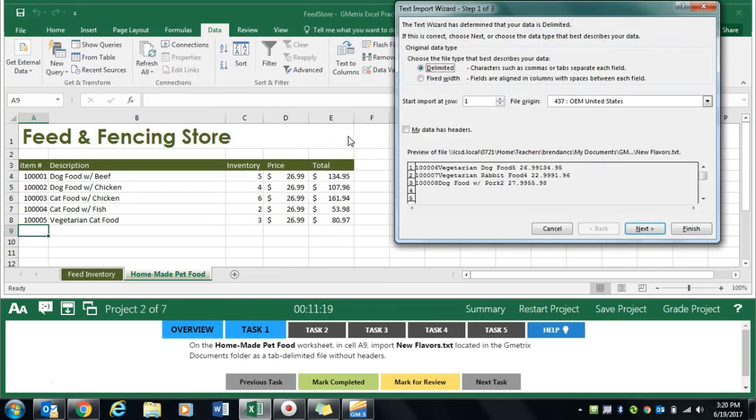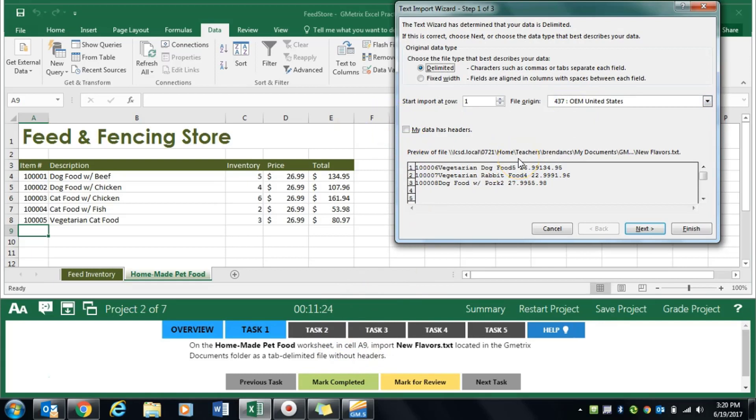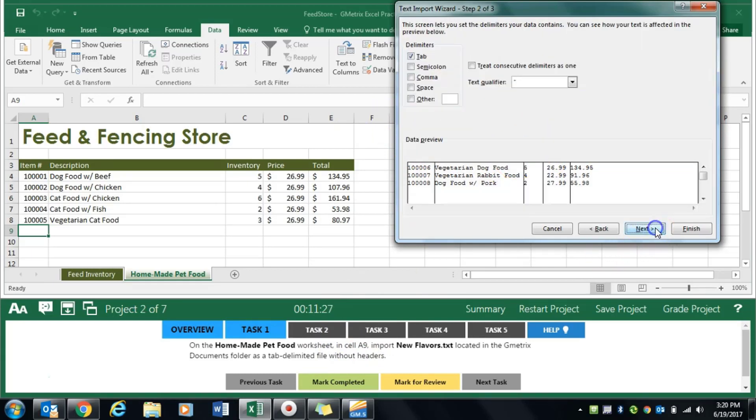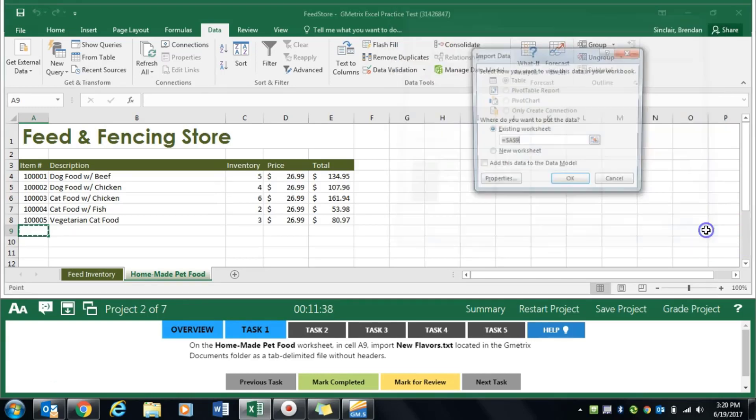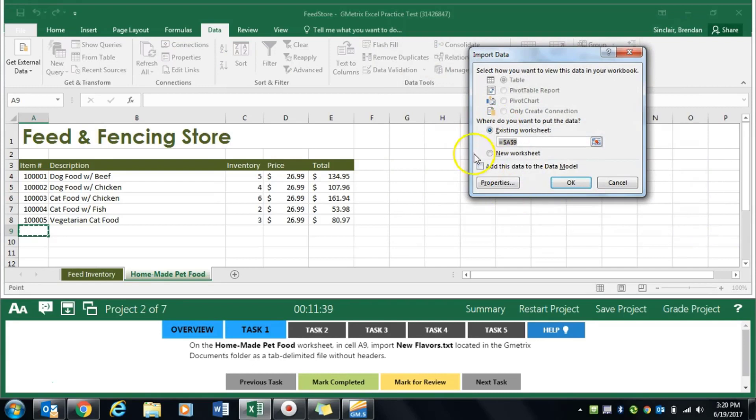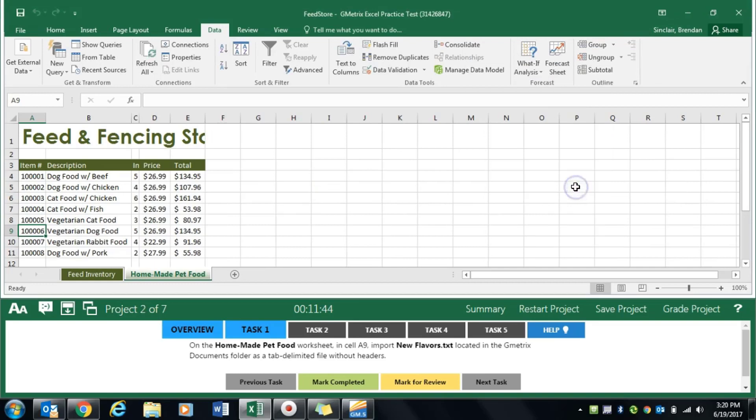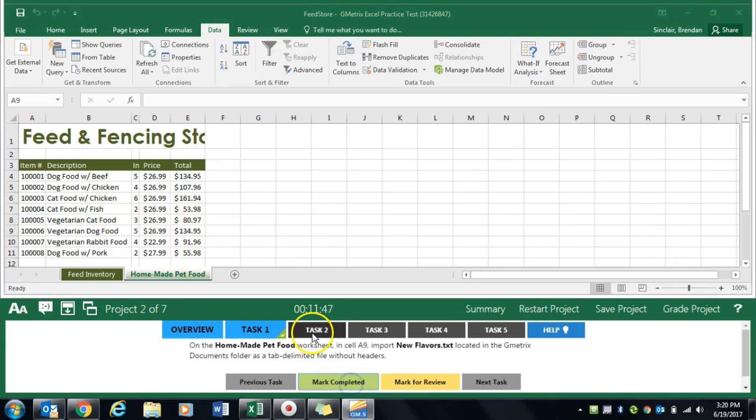This has no headers so we want to make sure that's not selected. It's tab delimited so we'll select tab and click next. We can click finish. It's asking where we want to select it, but A9 is correct and it plugged that data in. We'll click mark completed.